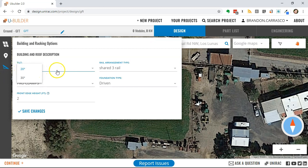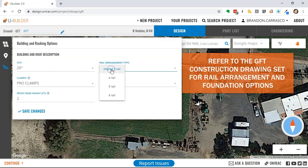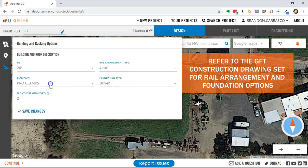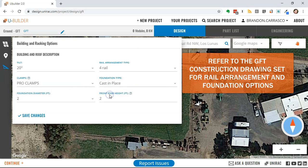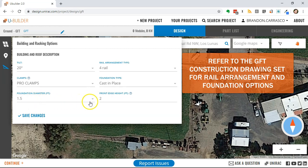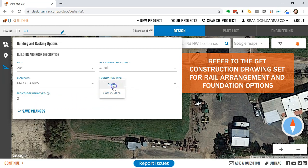You can select the geometry options that you would like for the GFT, including our shared rail design, 4 rail, or in cases of very high wind and snow, even 5 and 6 rails. You can choose from a variety of foundation types and foundation diameters for cast-in-place concrete. In this case I'll select the driven pile.